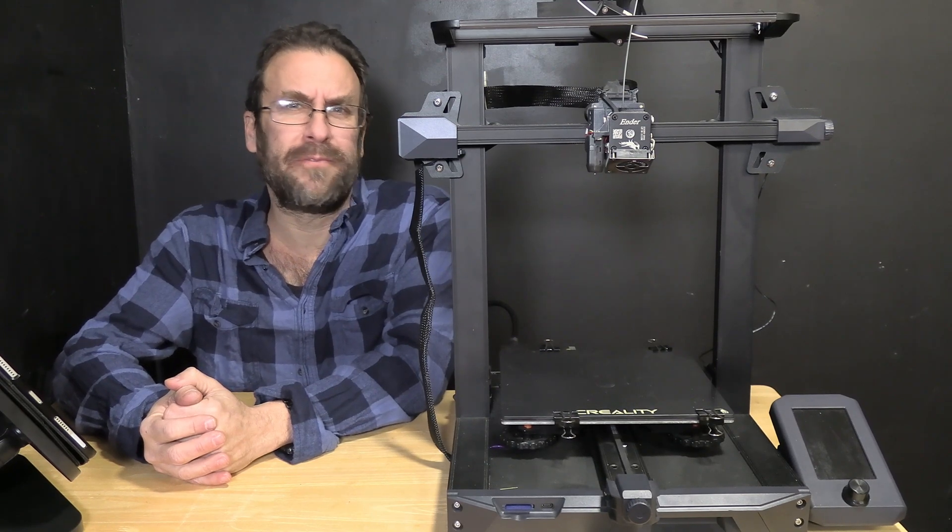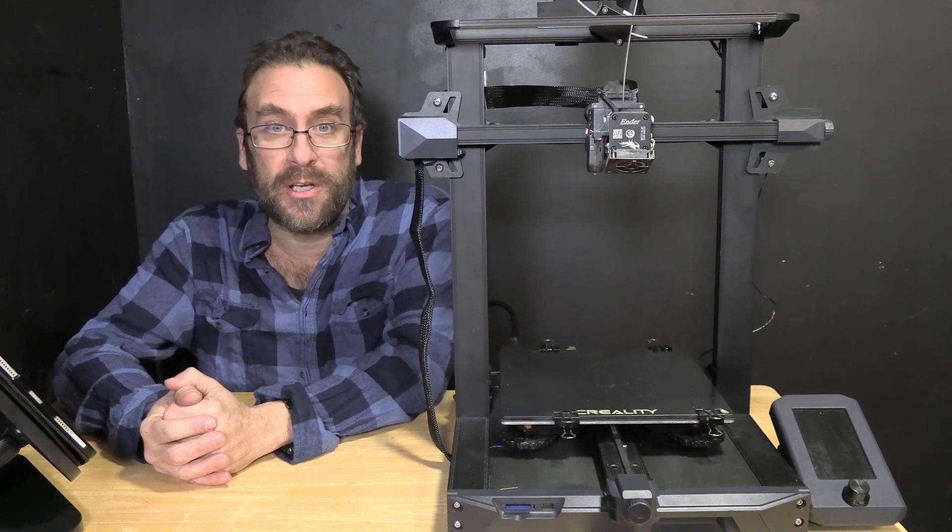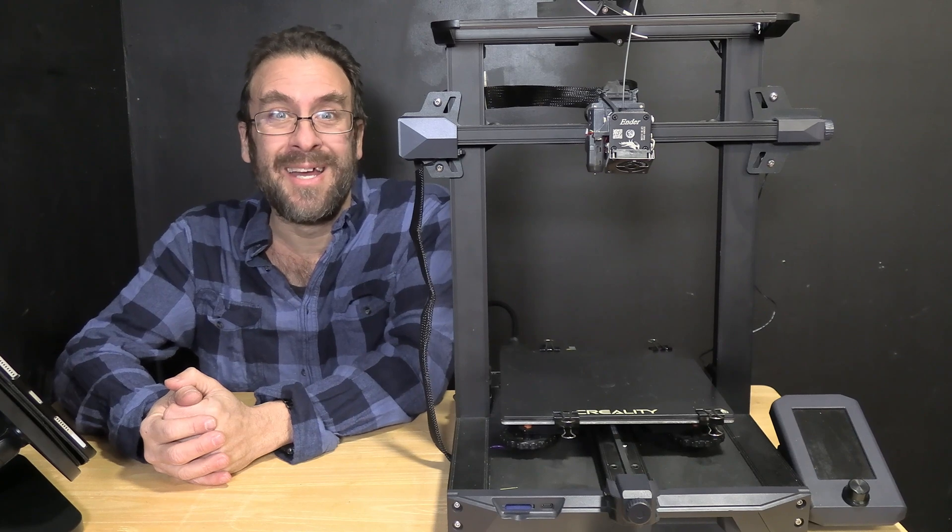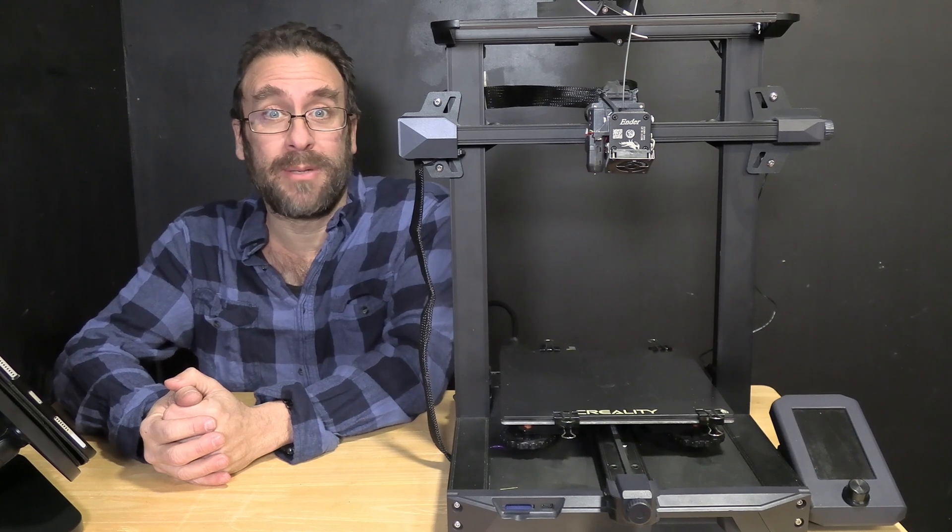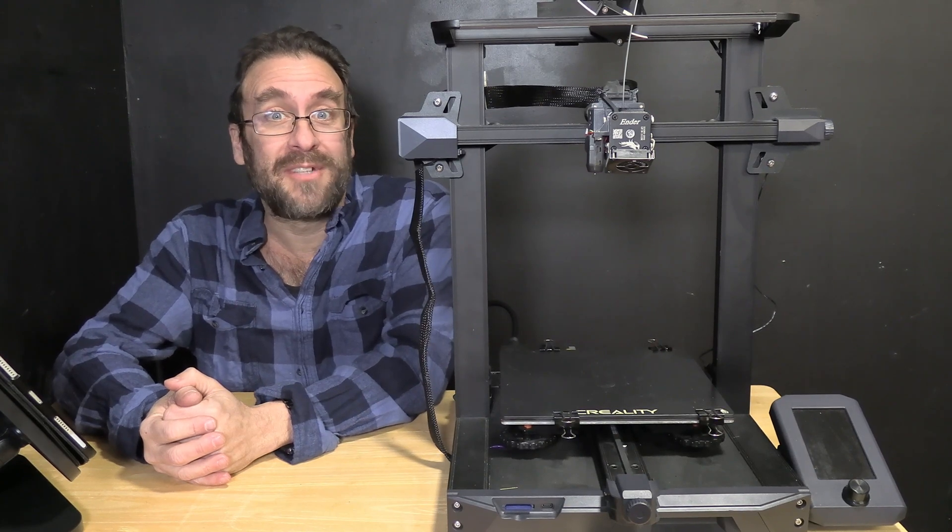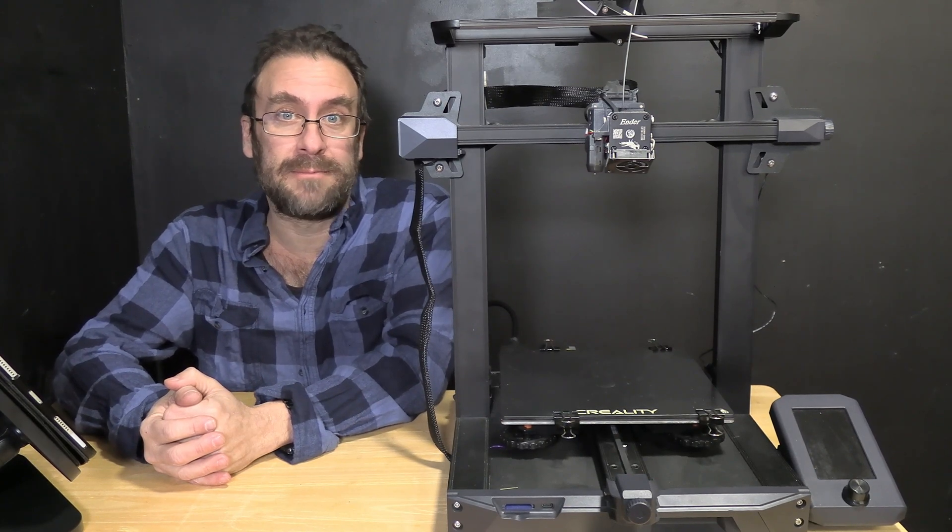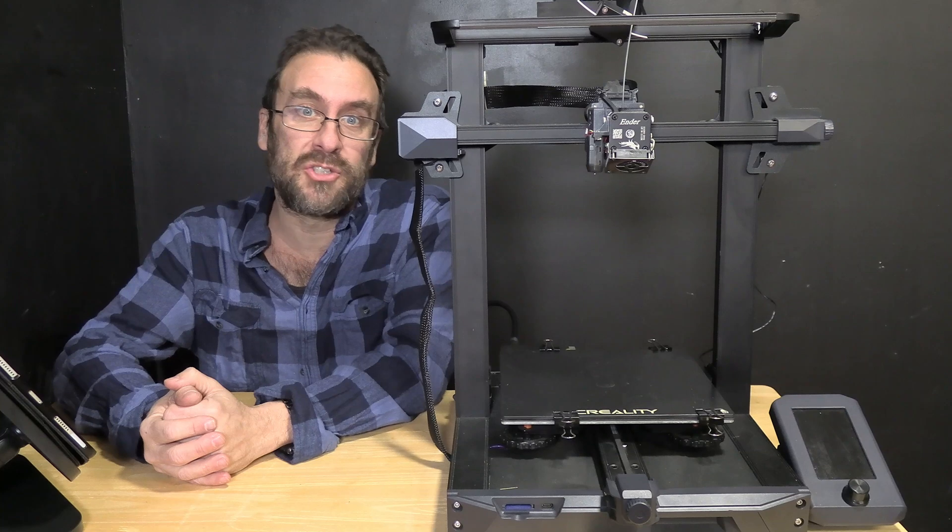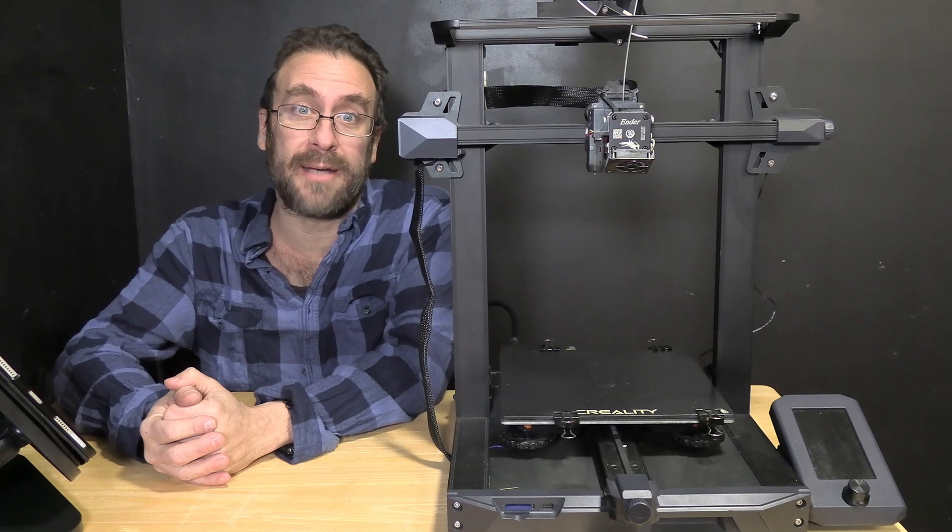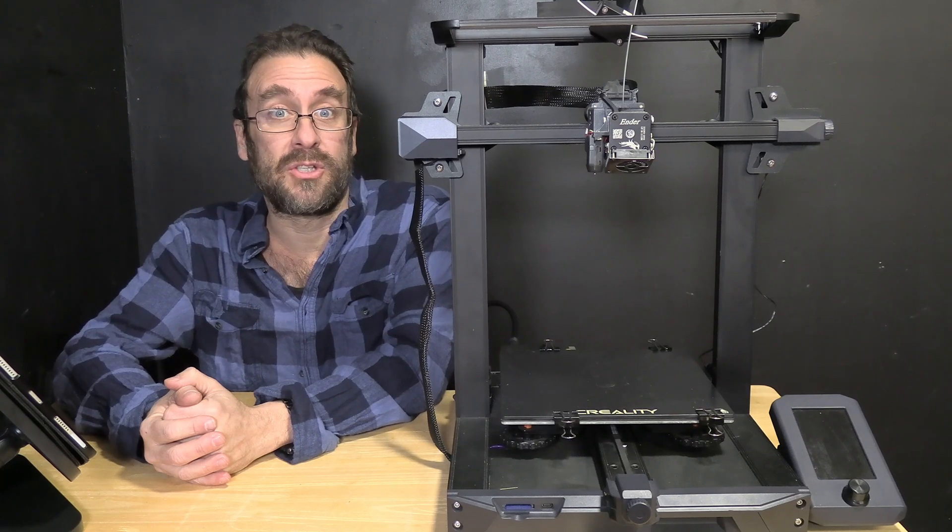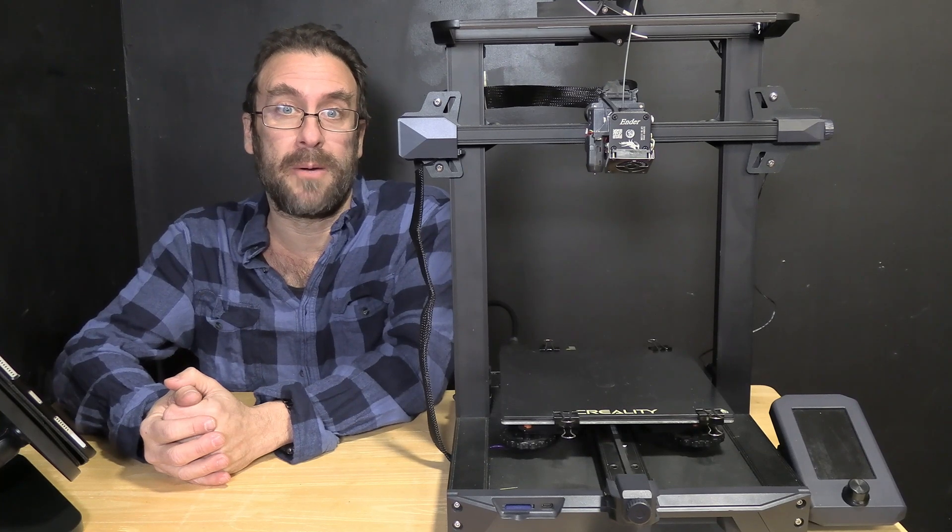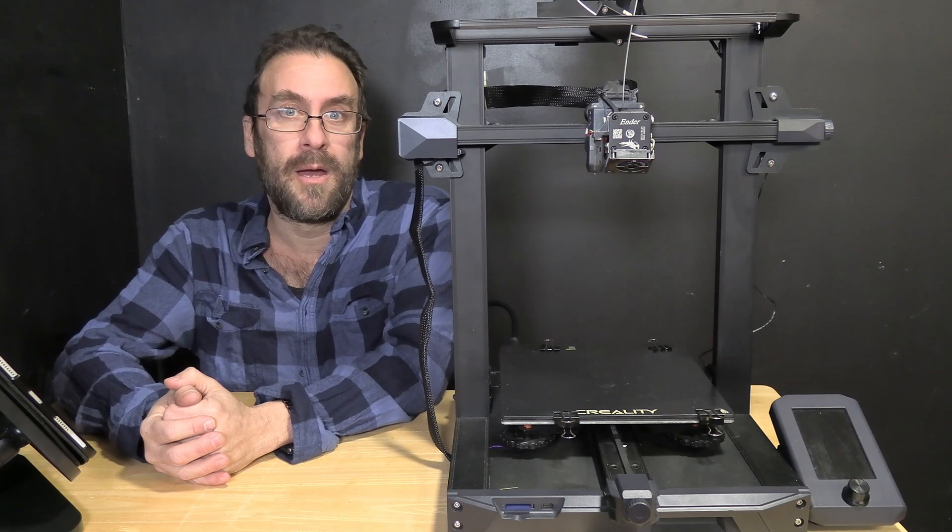There's some weird information floating around the internet leading people to believe you have to take apart the whole thing to do that. As I've just shown you, you do not and it's a super easy job that you should feel comfortable doing.